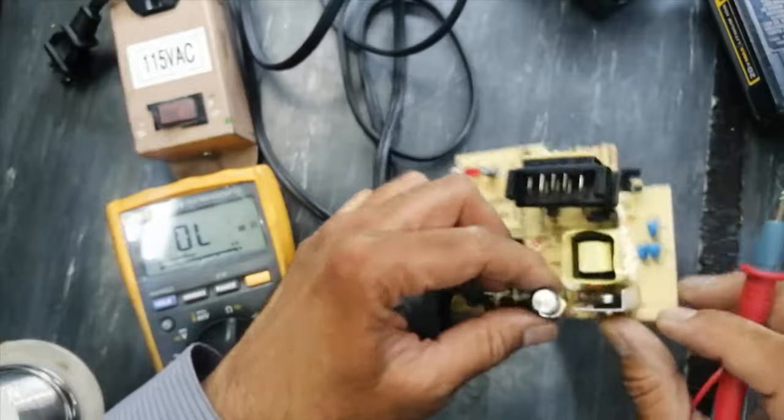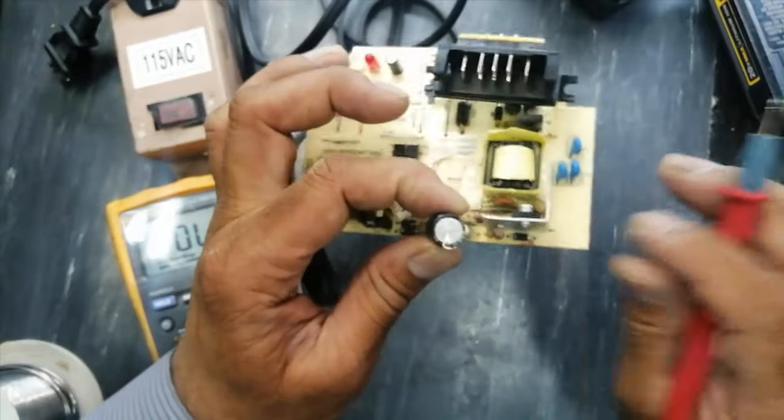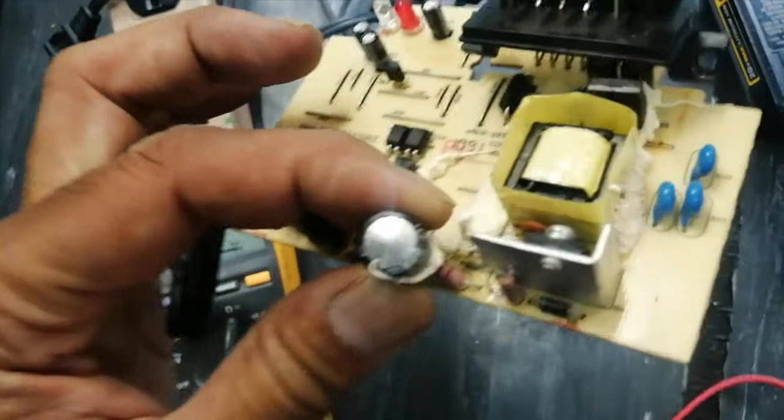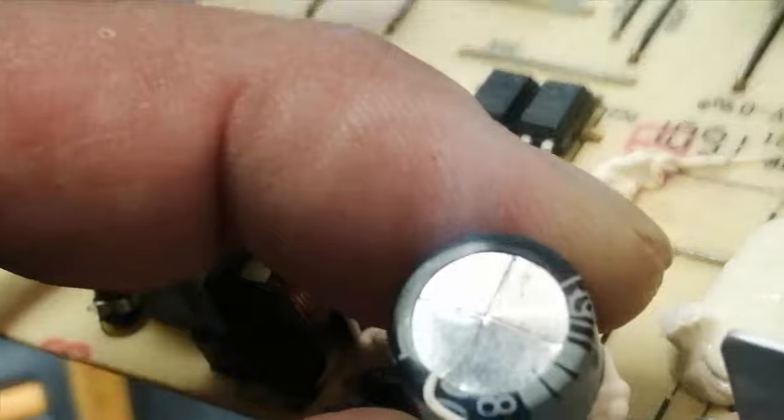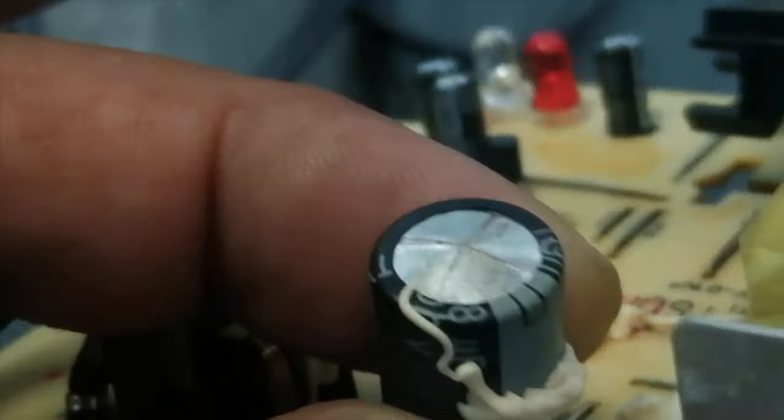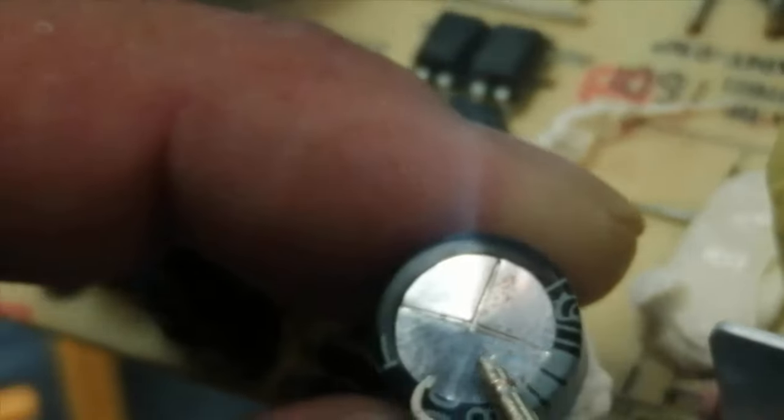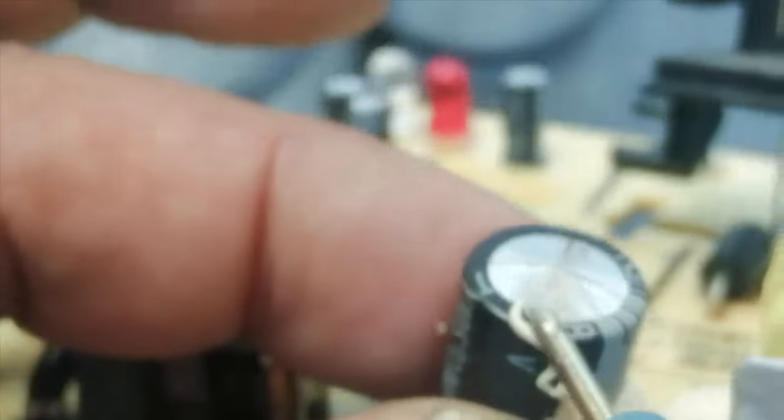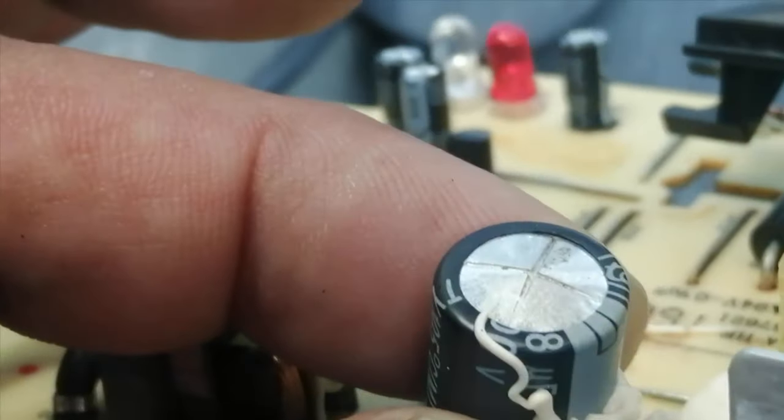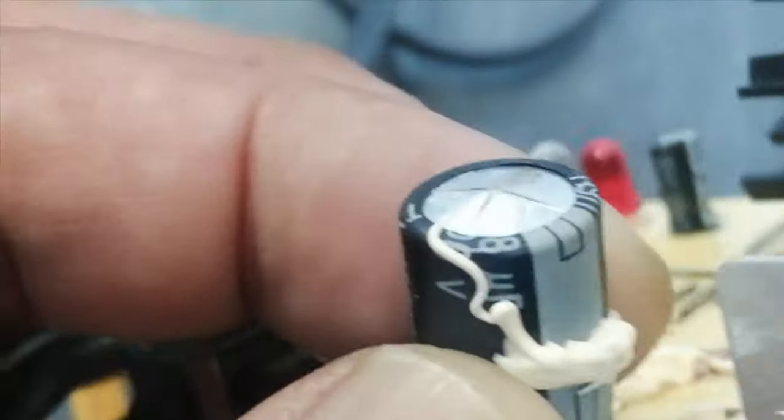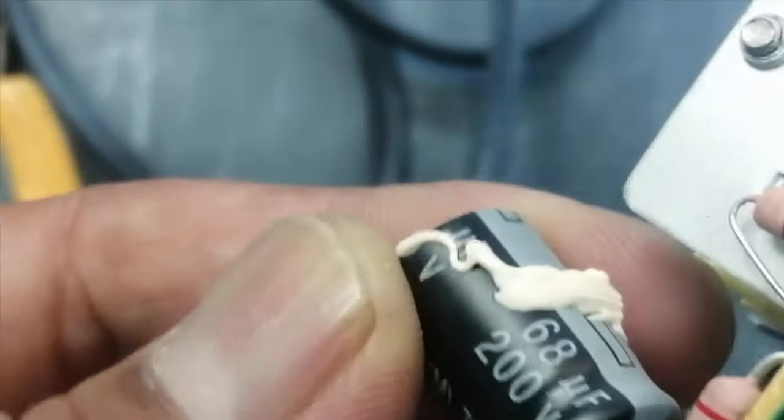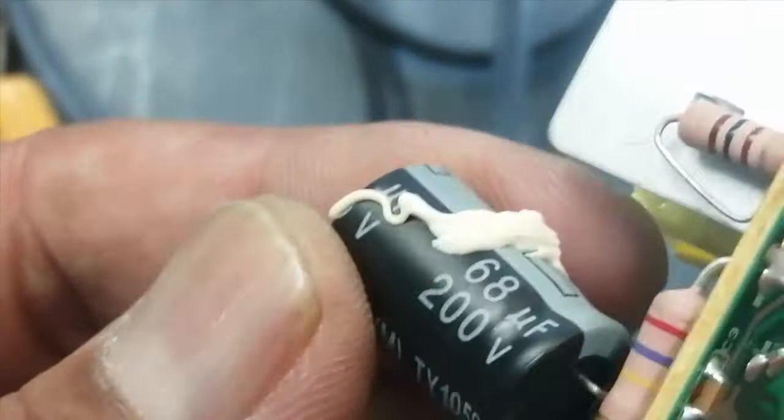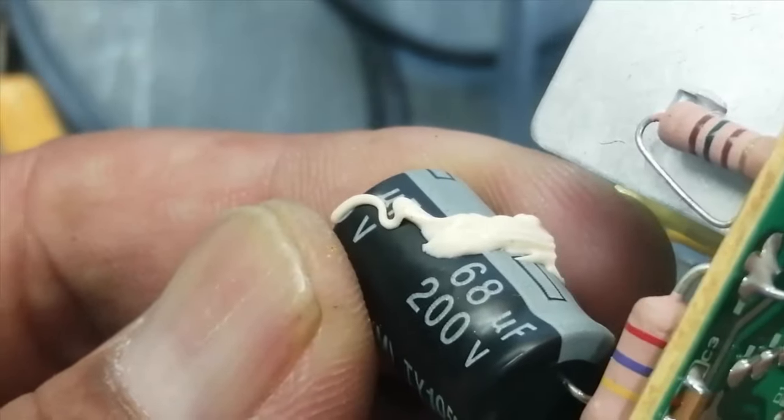If I see, the main DC capacitor is also swollen. So we have to remove it. It is 68 microfarad 200 volt.